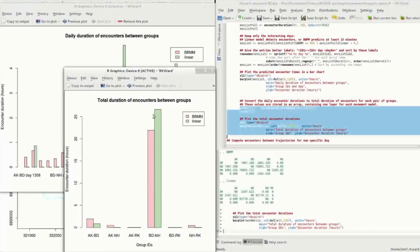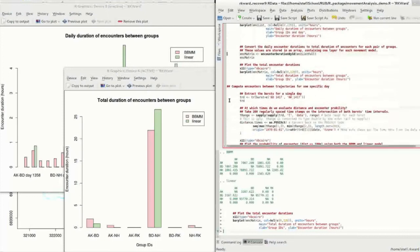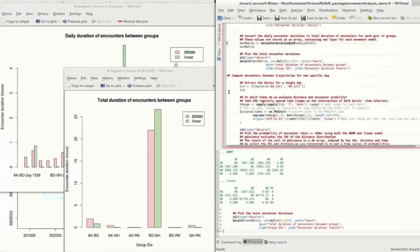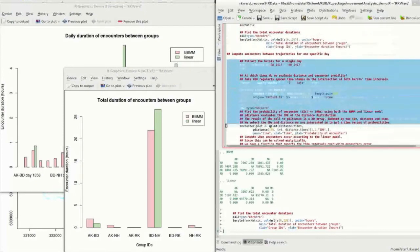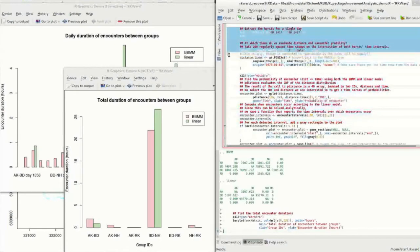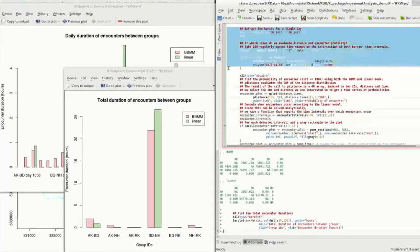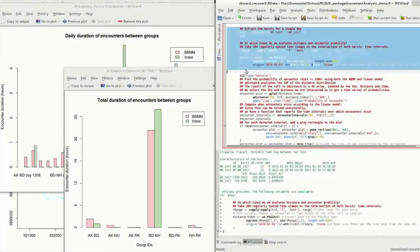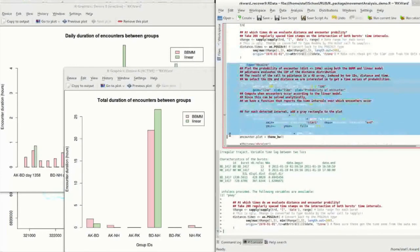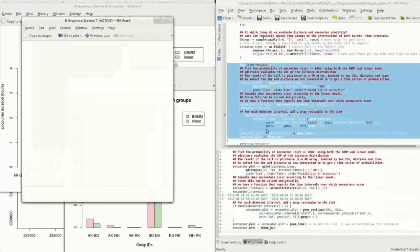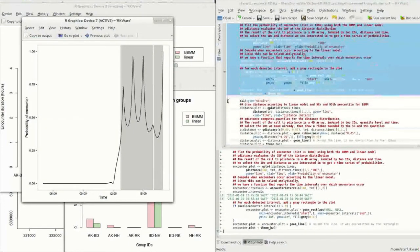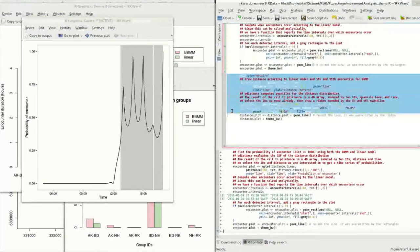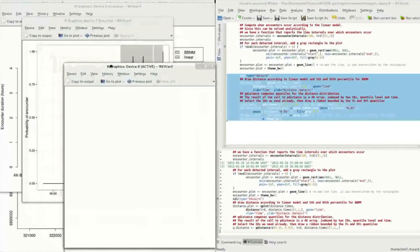We can also focus on a specific encounter between these groups. For this, we extract the data for the specific day and calculate the encounter probability over the course of the day. We also compute when encounters might occur according to the Linear Movement Model, using the function Encounter Intervals. Similarly to the encounter probabilities, we can also compute the expected distance over the course of the day under the Brownian Bridge Movement Model.